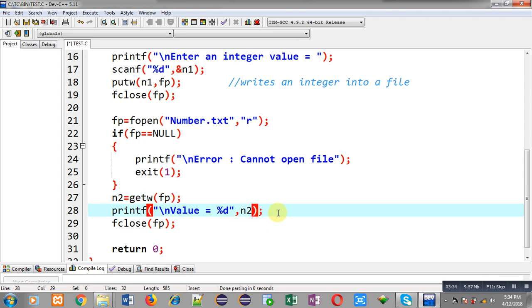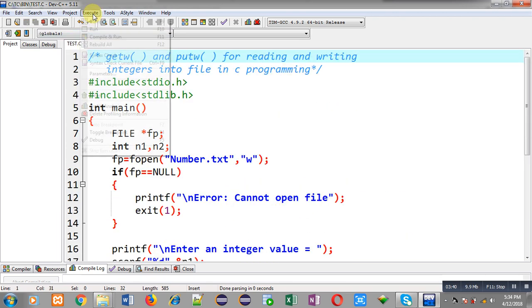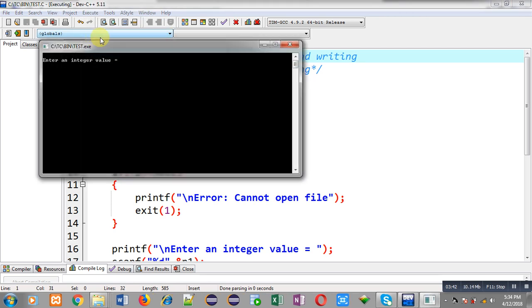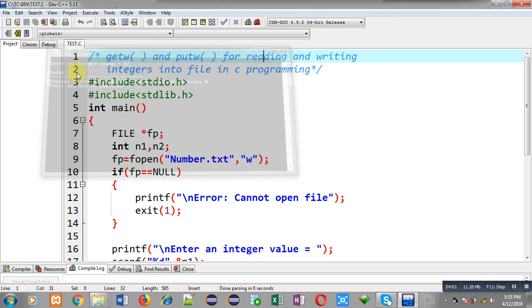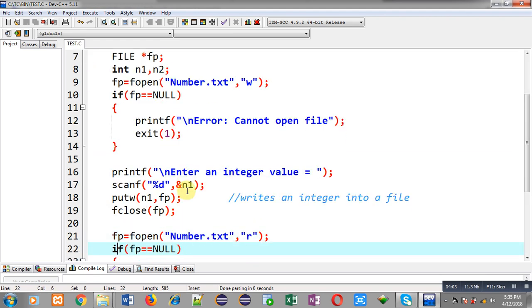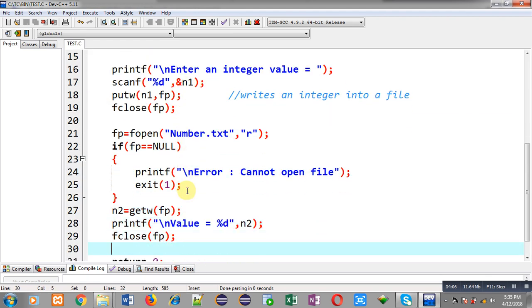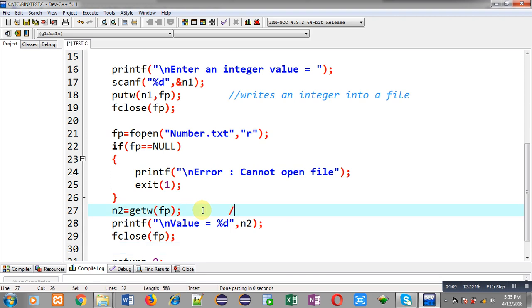Now I am executing this code. You can see it is asking for a number: 'enter an integer value'. I am entering 22. It is showing 'value equals to 22'. The number 22 entered through n1 is printed through n2, demonstrating getw and putw — putw writes the integer to the file and getw reads it back.